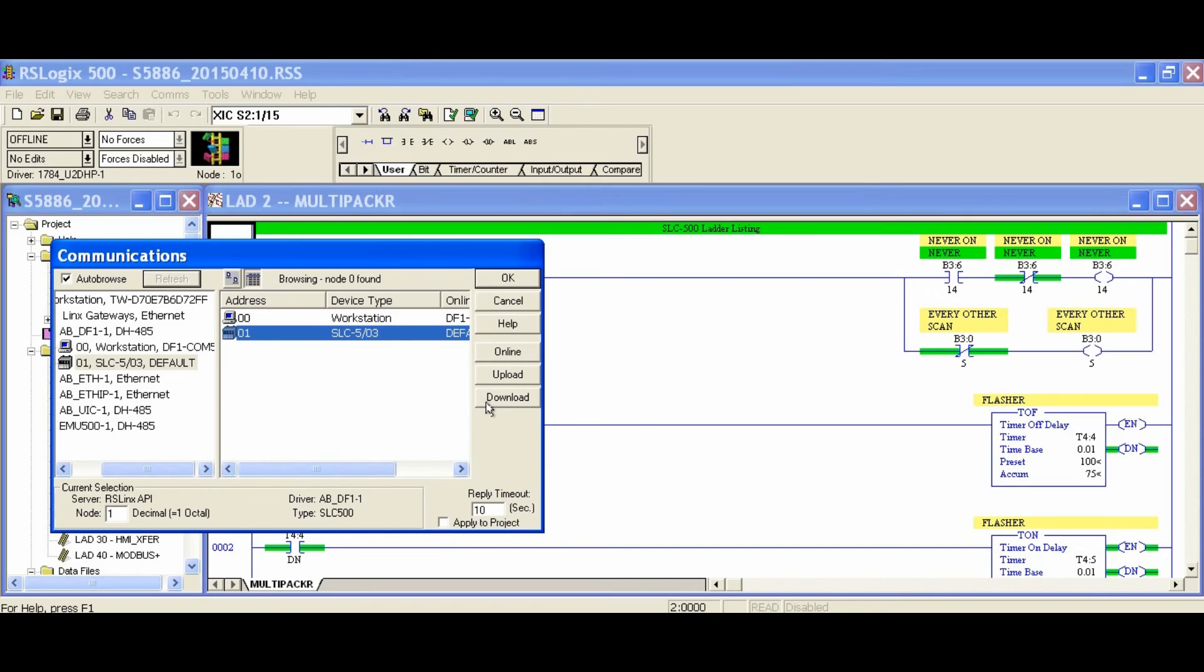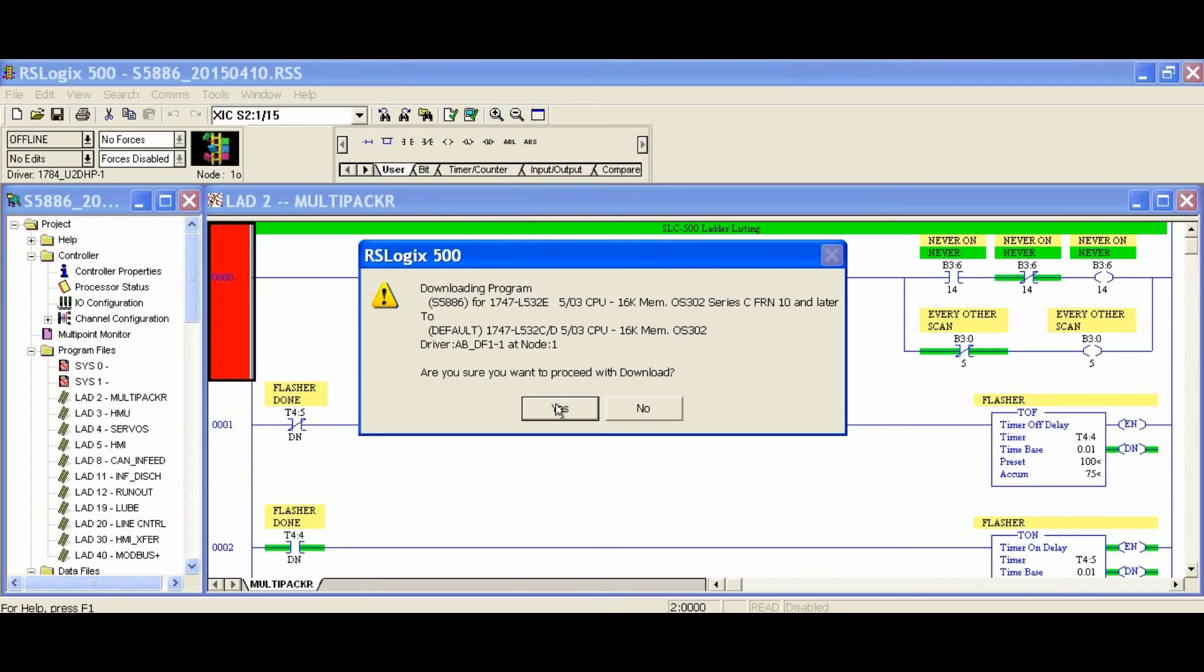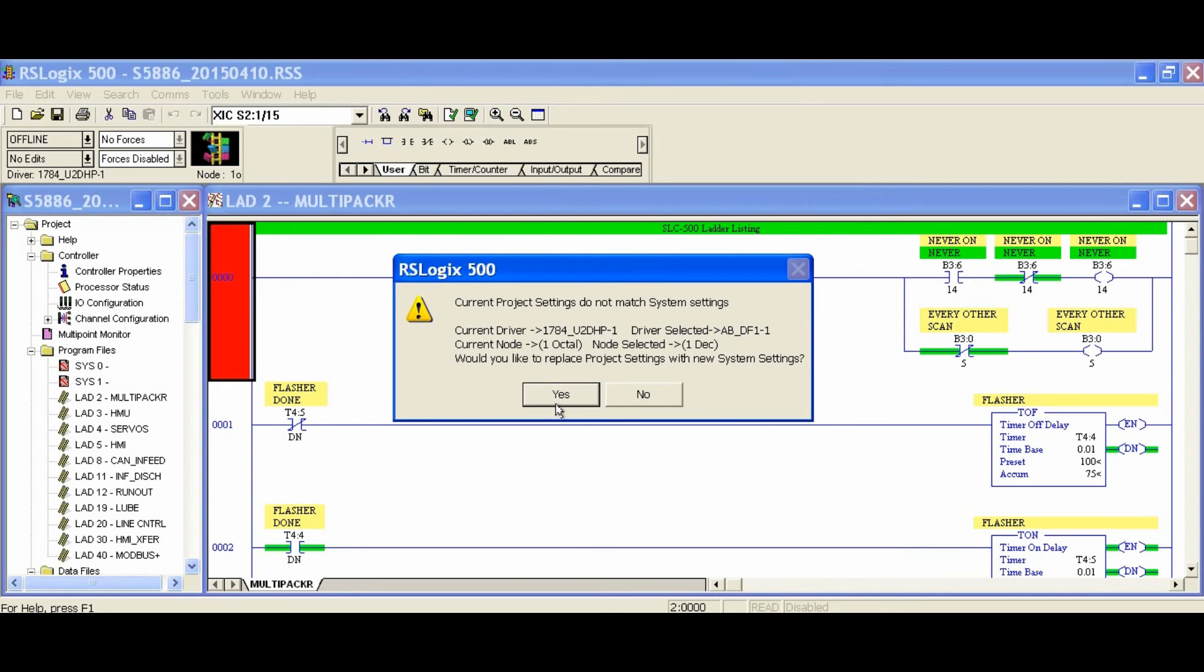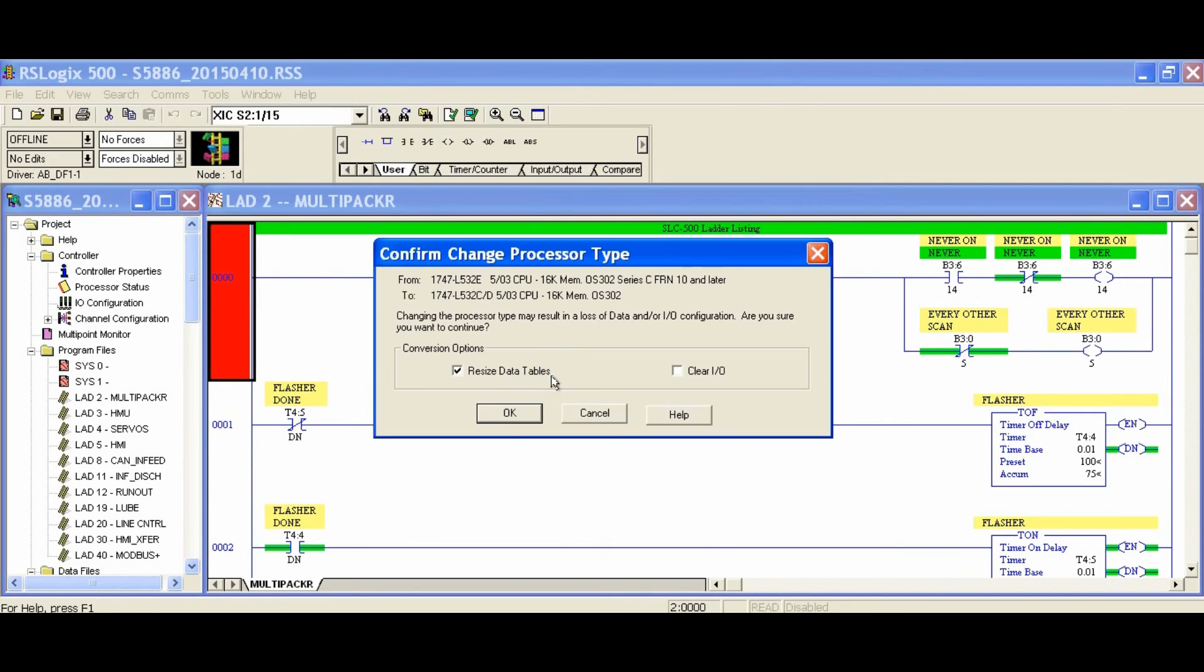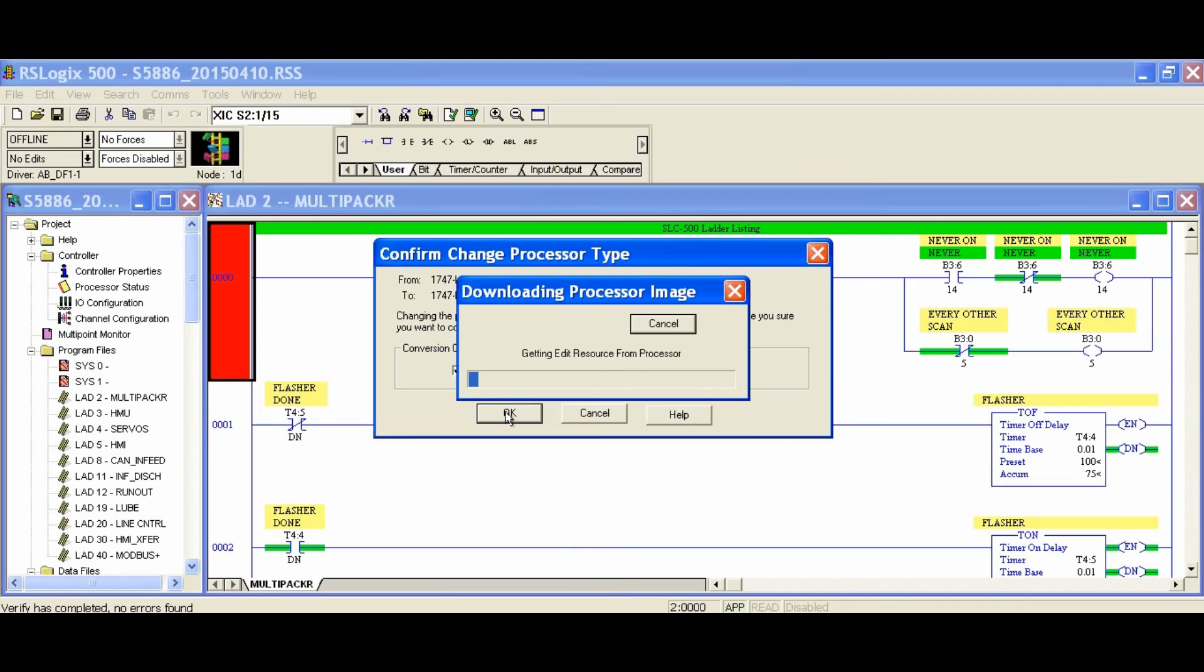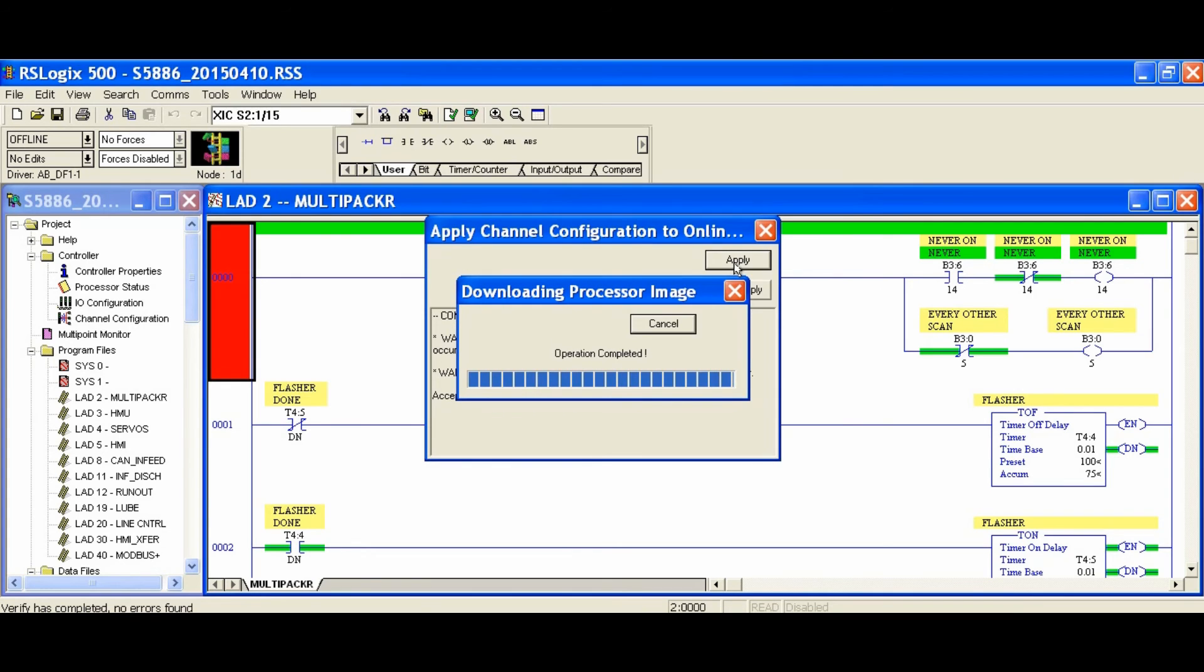We will navigate to our DF1 driver, then select our processor and click download. It will ask us to verify that we want to overwrite the existing program. In our case we didn't select the correct processor, so it'll also fix that.